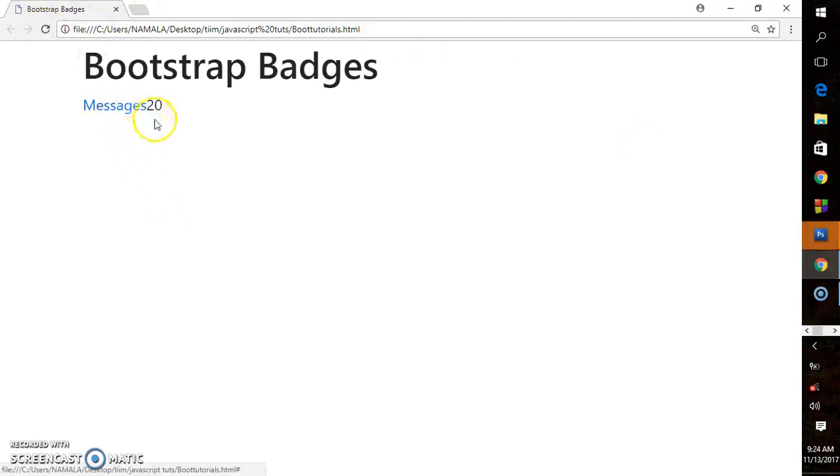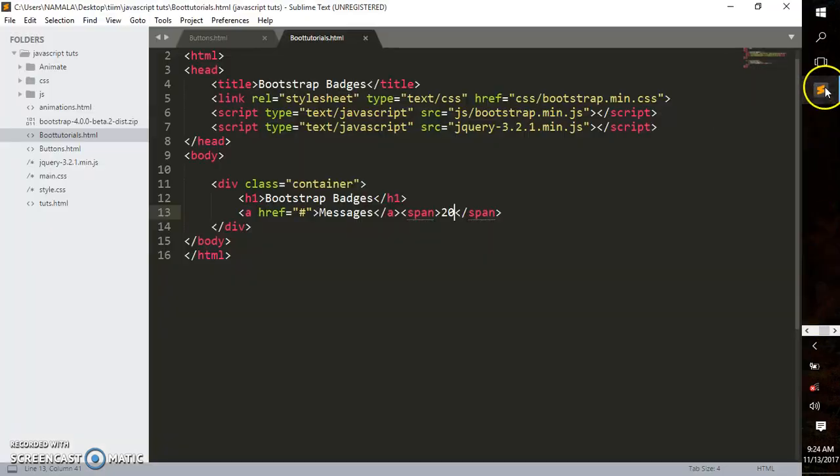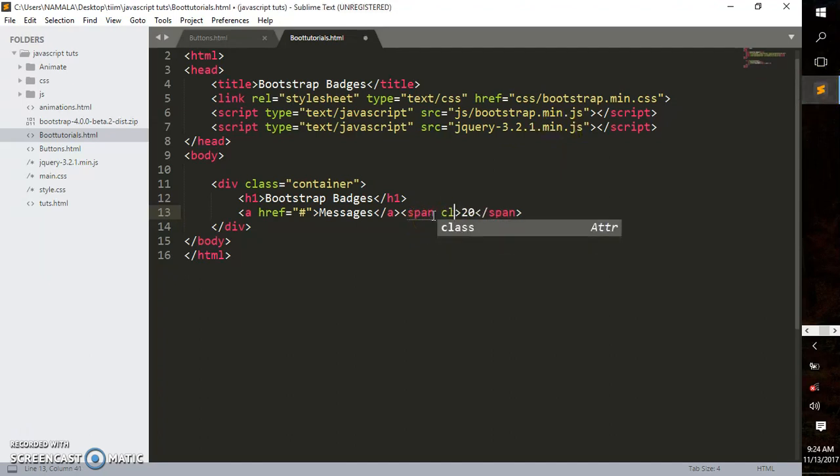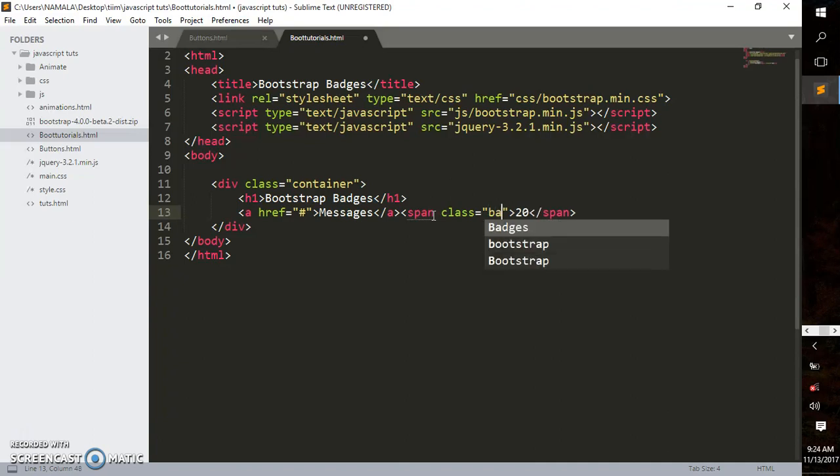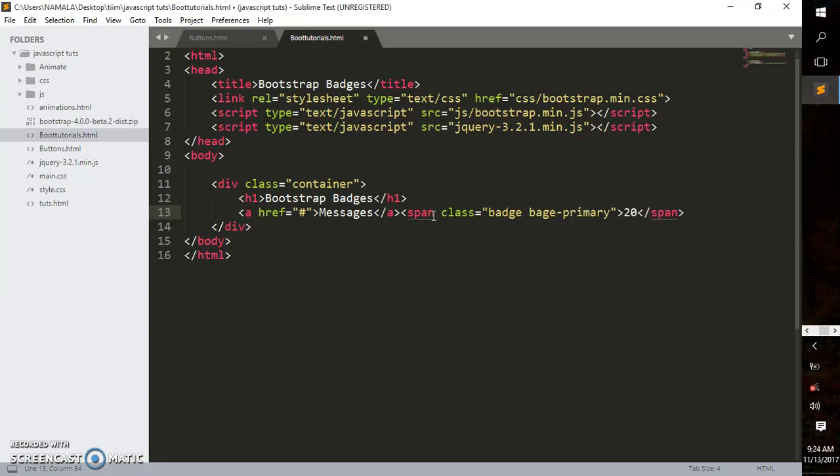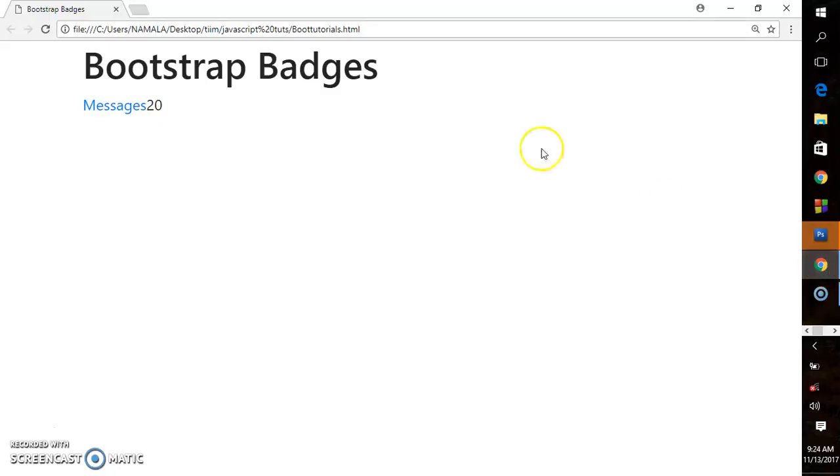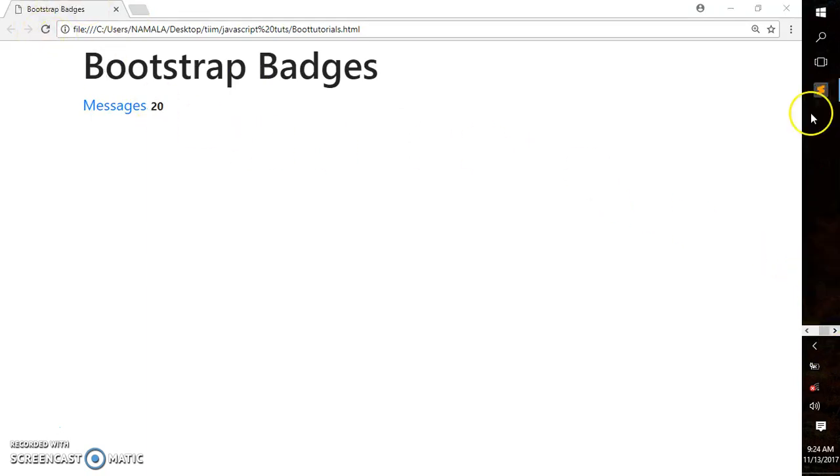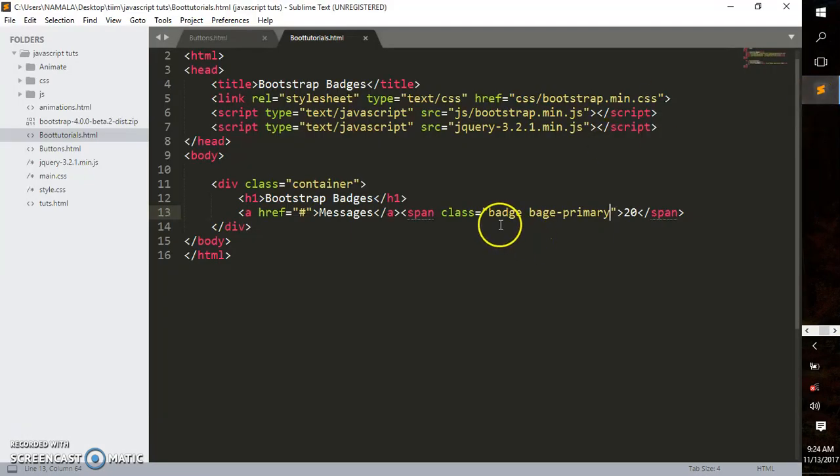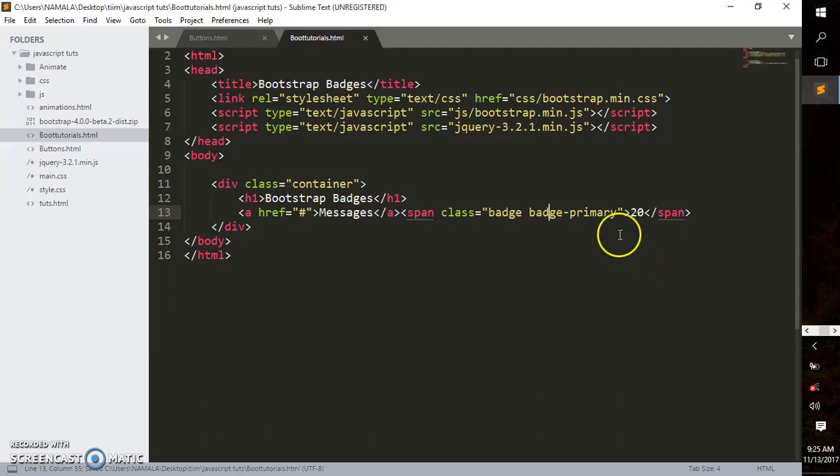This looks very weird—there's nothing like a badge yet. To add a badge, we just need to add classes to our span element. We add class 'badge' and 'badge-primary' to give it that blue background. Let me check why it's not applying... There, badge badge-primary.